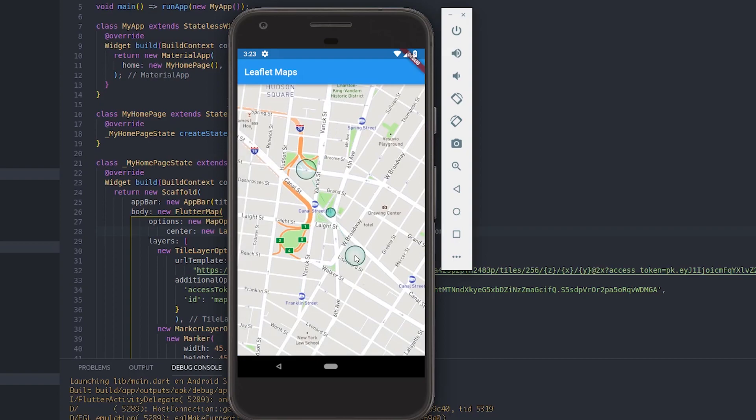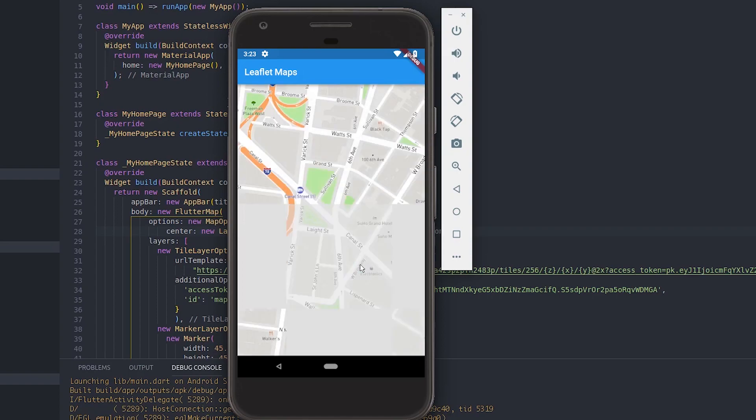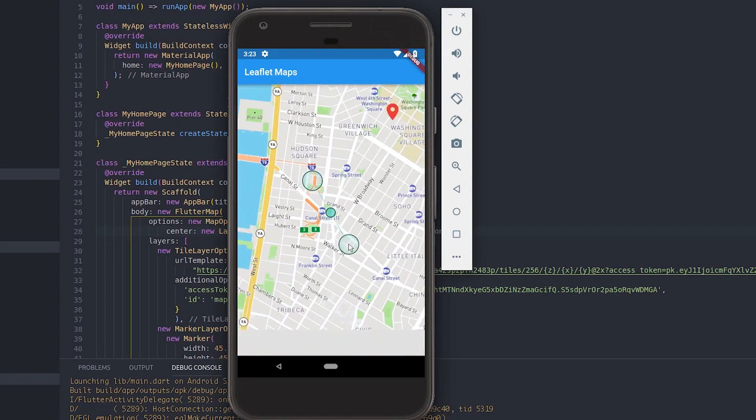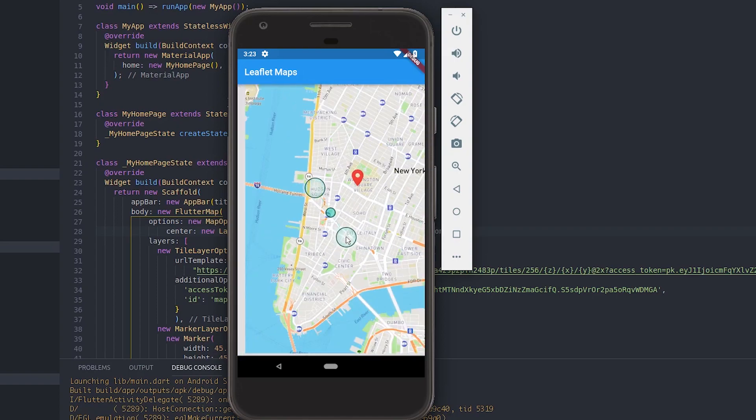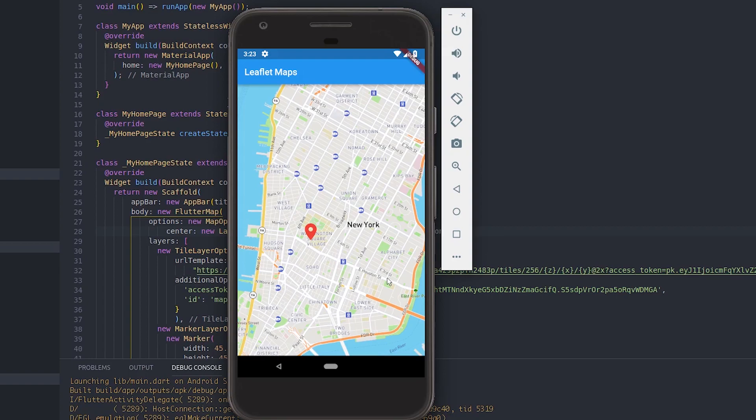You have a nice Mapbox Streets map available inside your Flutter applications. This is how you bring in a Mapbox map inside your Flutter applications. You can obviously use the Flutter Mapbox GL plugin that I showed you before as well, but the point is that you won't have the option to add a marker or a polygon inside your application since it's not yet available.